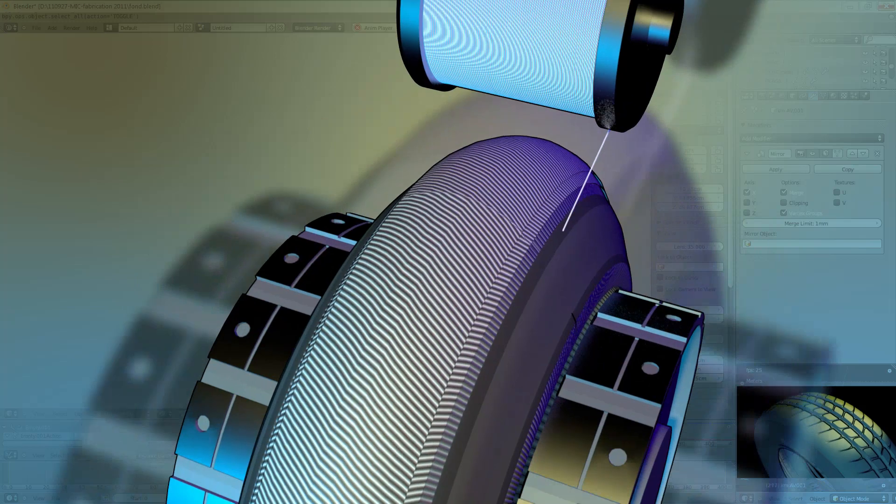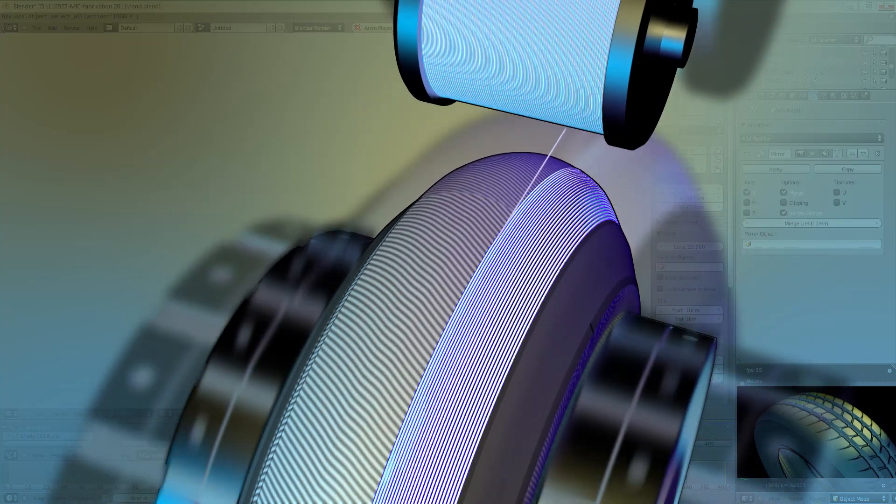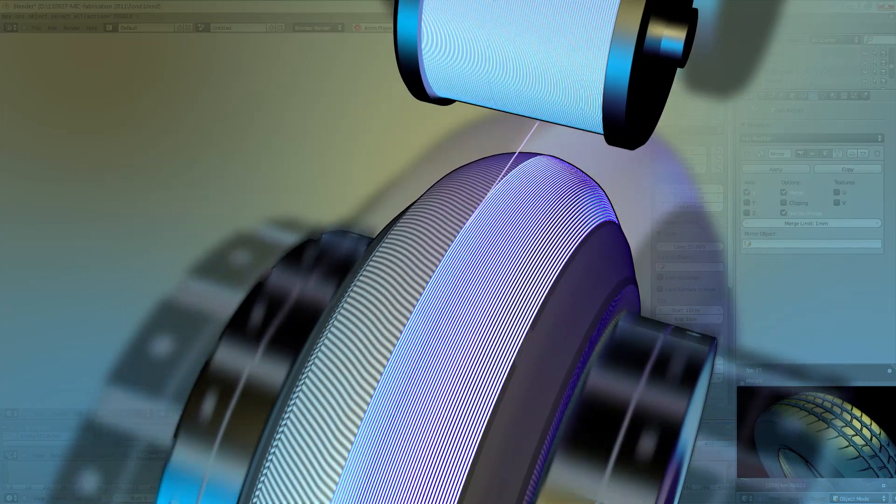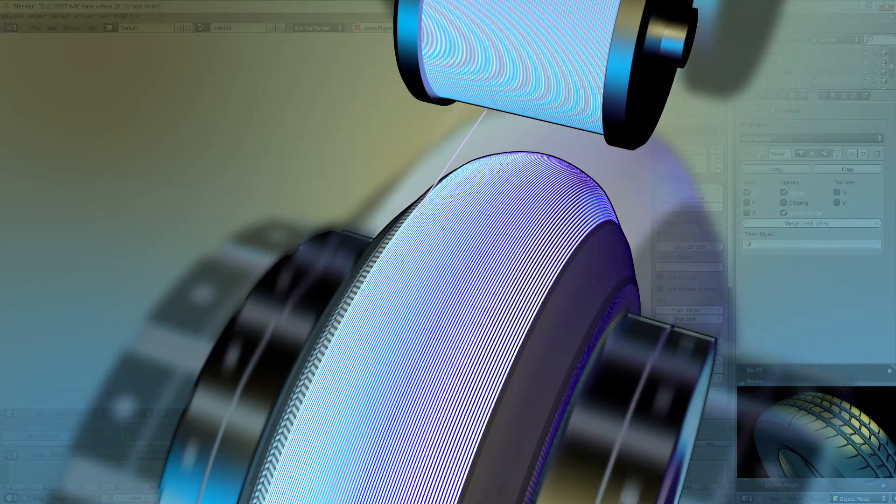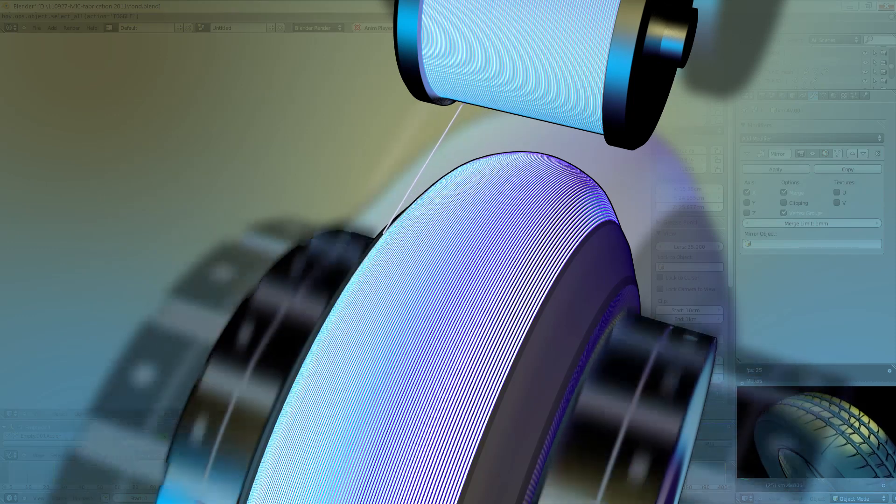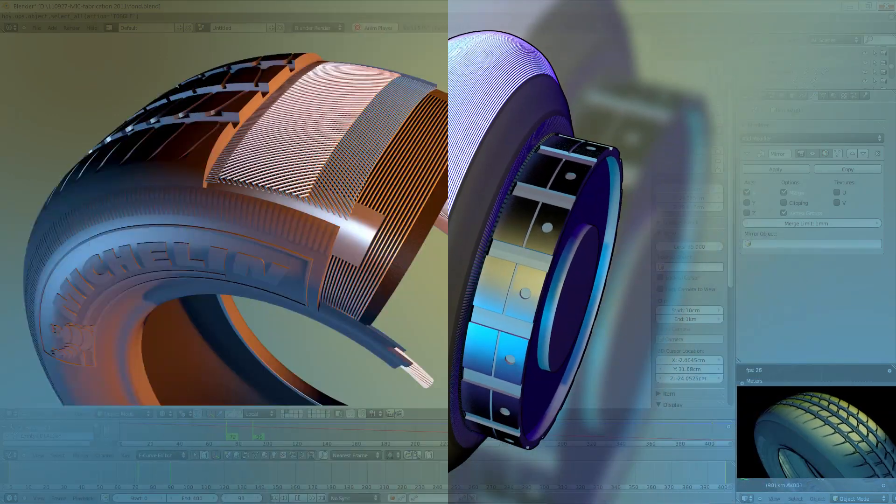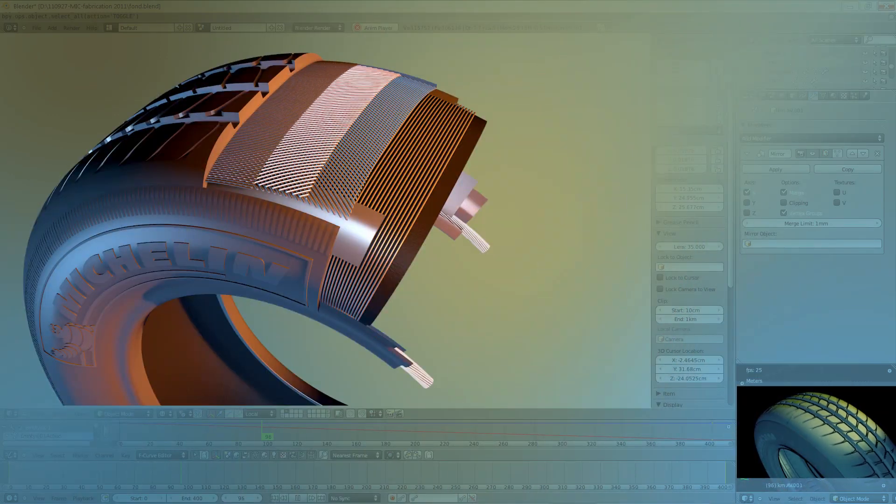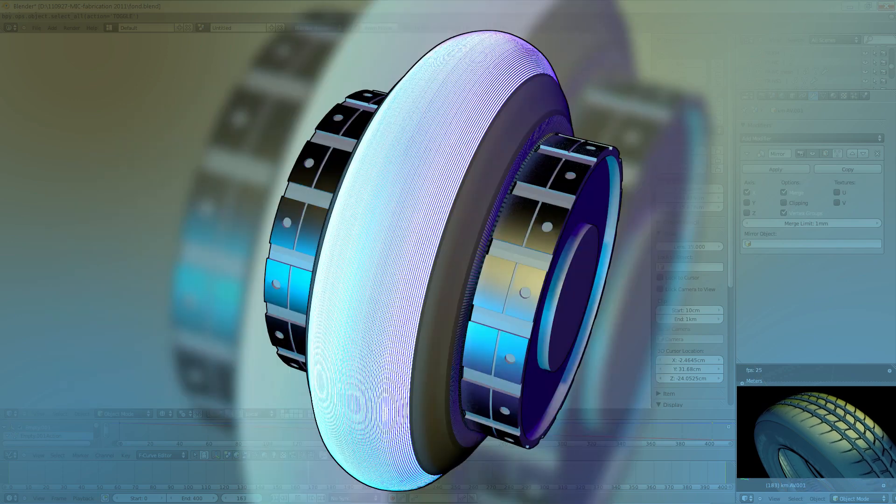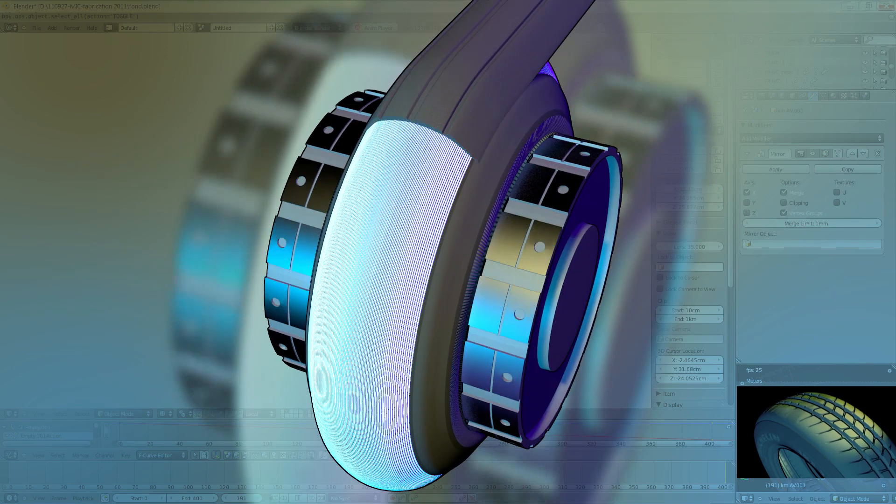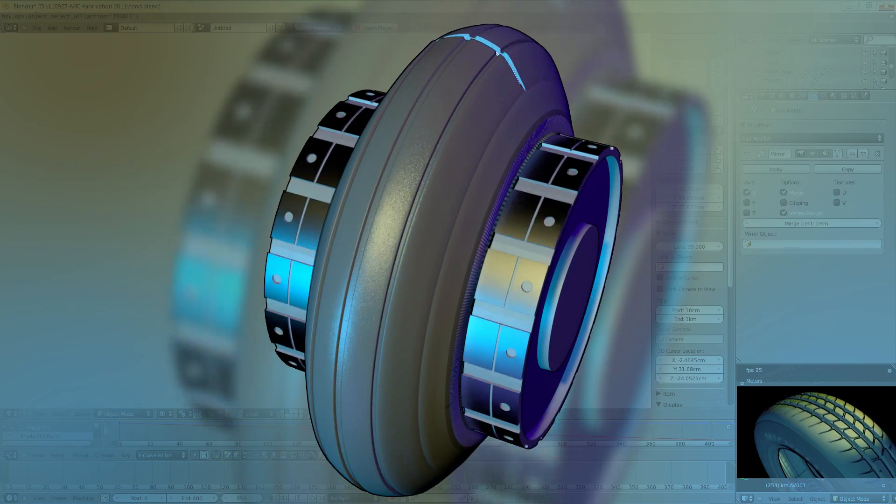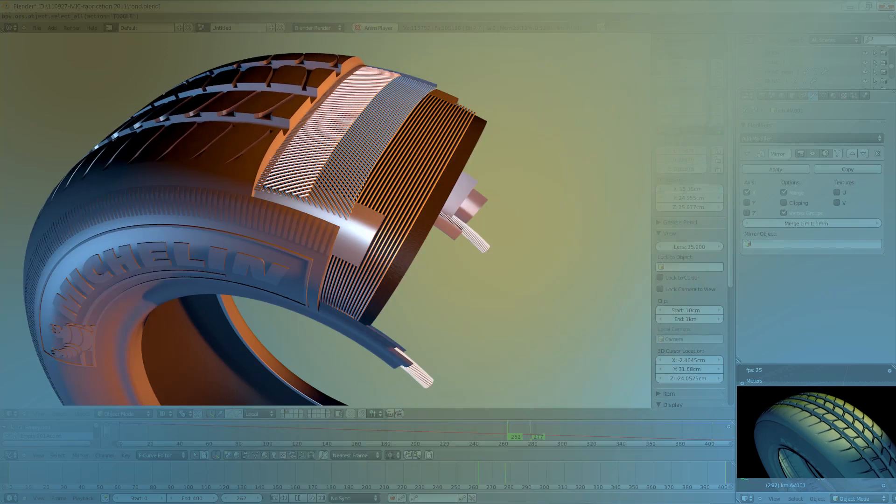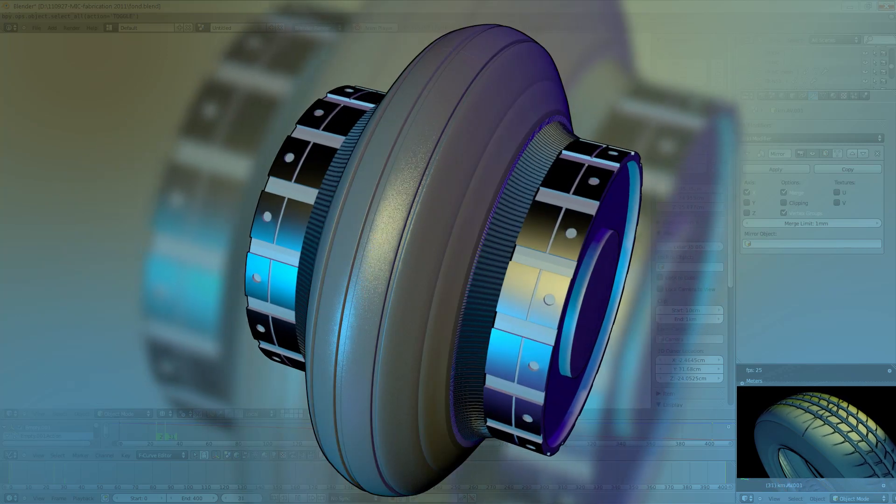A fret or fabric ply is then laid down forming a belt that encircles the tire in the direction of rotation. At high speed, it will prevent deformation due to centrifugal force. Lastly, an extruded profile is laid down. This is the tread, the part in contact with the road surface.